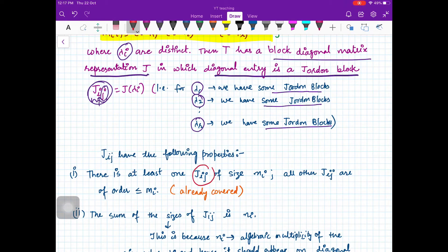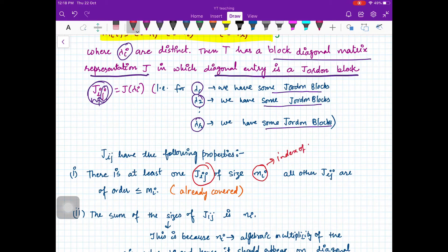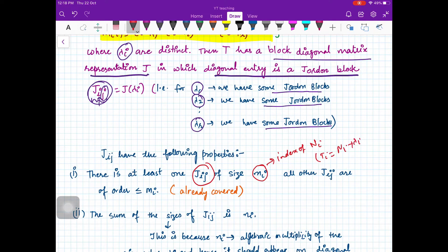First, there is at least one J_ij of size m_i. We already know this from the last discussion because m_i is the index of N_i, where T_i equals N_i plus lambda_i times I. That is why there is at least one block of size m_i for sure, and all other blocks will be of size less than or equal to m_i.